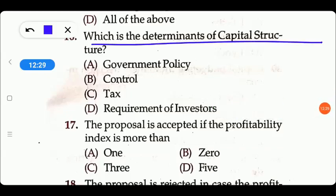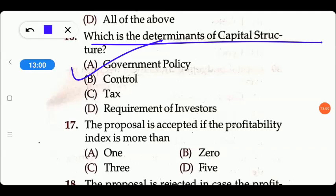Next question: which are the determinants of capital structure? Options are: government policy, control, tax, or requirement of investors. These factors all affect capital structure, but the most important is government policy — if government policy has terms about debt with more interest or equity portions, that shapes the capital structure. Then we consider control (internal), tax, and investor requirements. The right answer is option A, government policy.